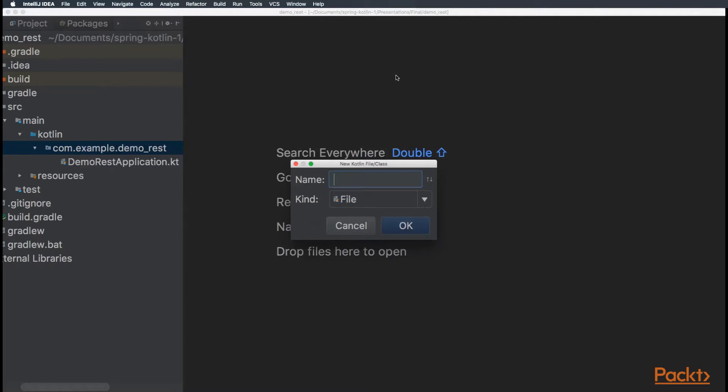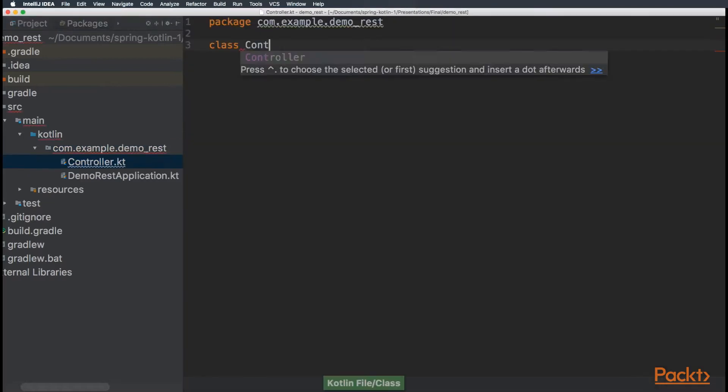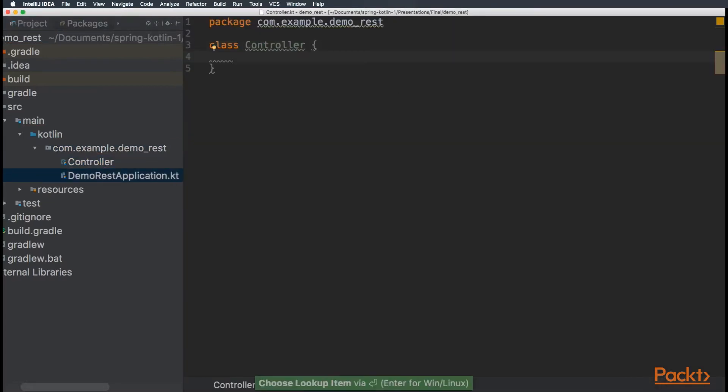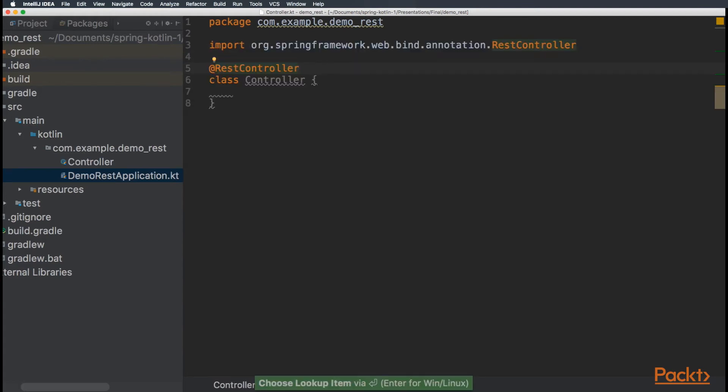Let's call it controller. Perfect. So, the first step is to annotate it with REST controller.